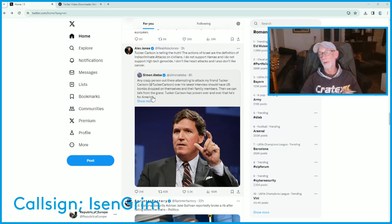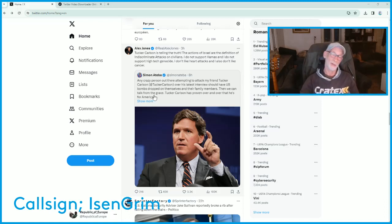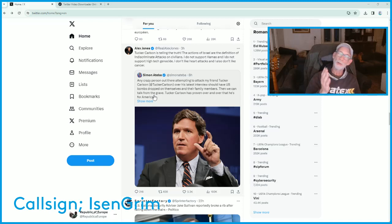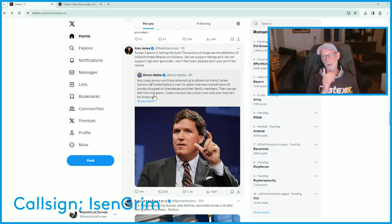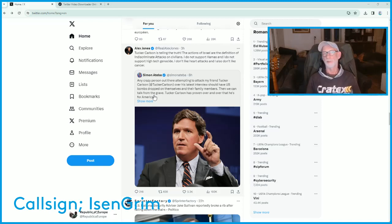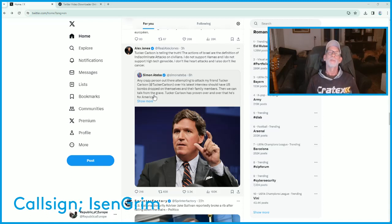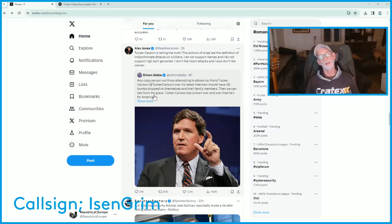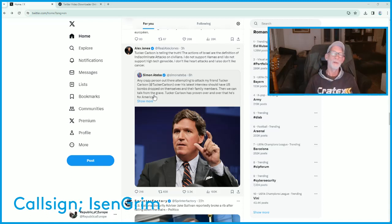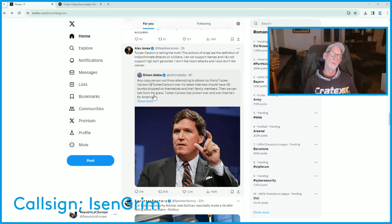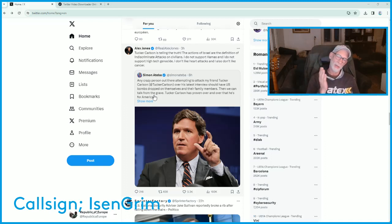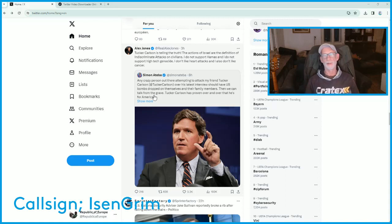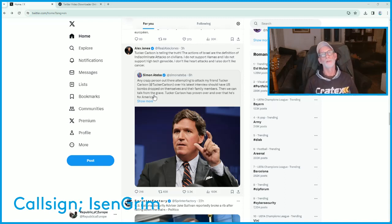And my post was, yes, that all those warmongers should hang after a tribunal. Those warmongers in the EU in particular. In this case, I called out Mark Rutte of the Netherlands to hang next to Zelensky on a podium after a tribunal.